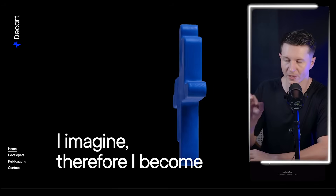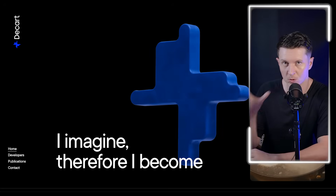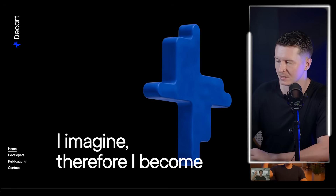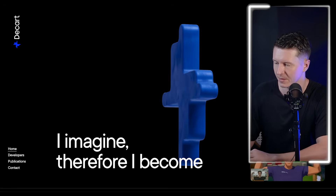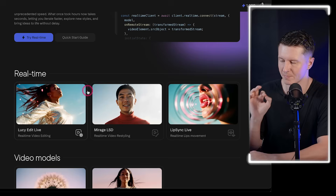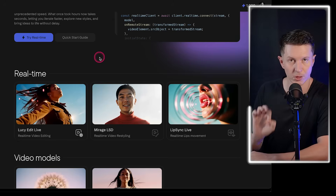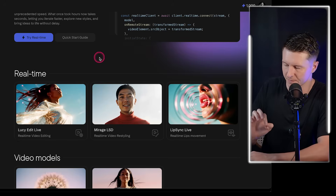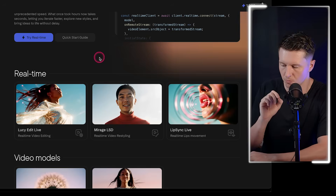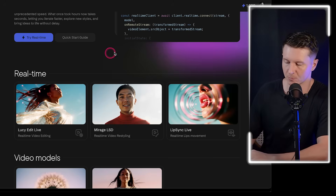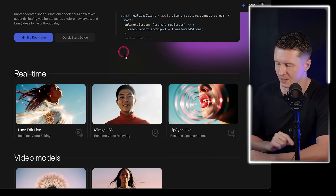So let's take a look at how we can do it ourselves. Right now you can try this out for free — they will be taking the free tier off soon, but if you come to decart.ai you'll be able to log in and access their brand new models. There are three models we're going to look at: Lucy Edit Live for live video editing, Mirage LSD for video reskinning, and Lip Sync Live for real-time lip movements.